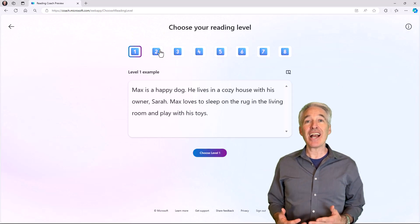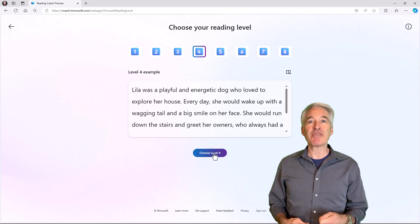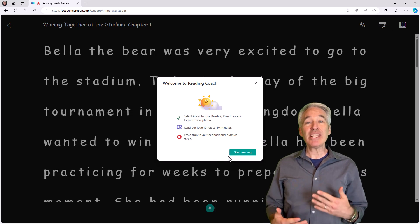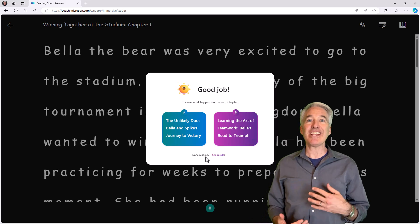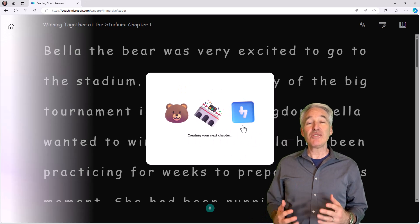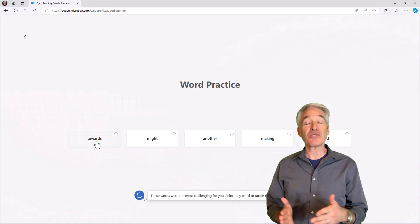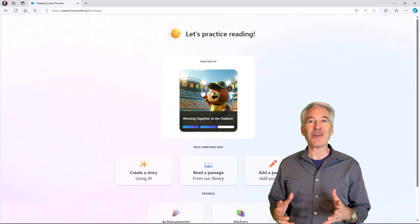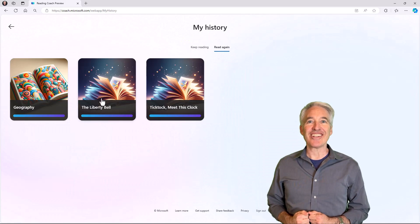Using AI, students can generate their own chapters and practice reading out loud, and Reading Coach will give them feedback as well as achievements and awards. Students can also pick which direction the story goes, so they get to create their own stories.